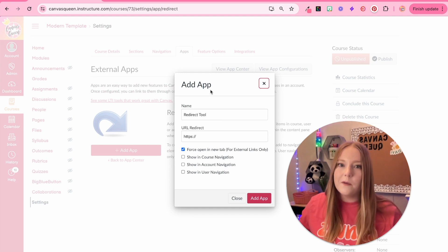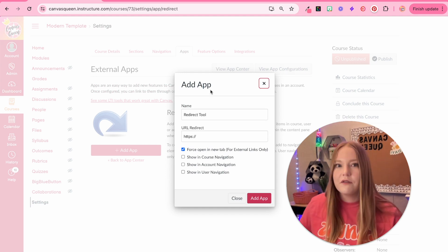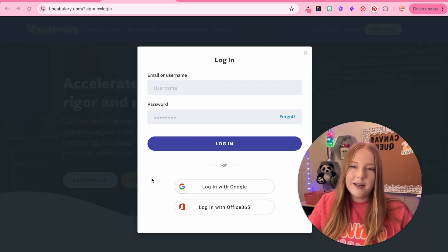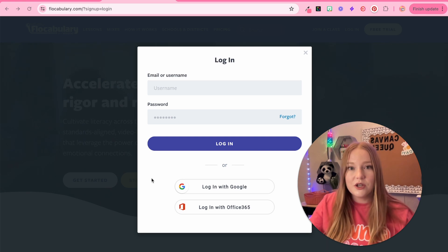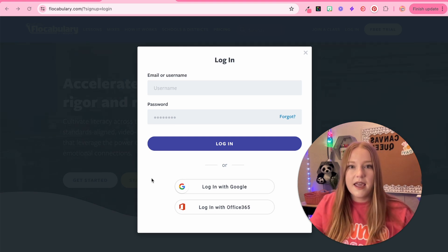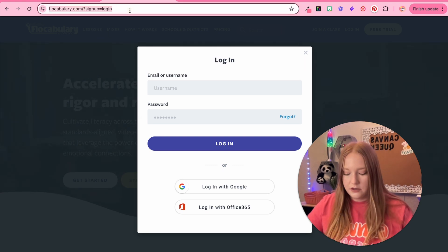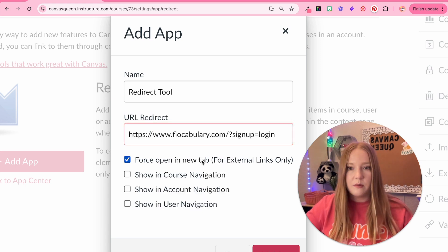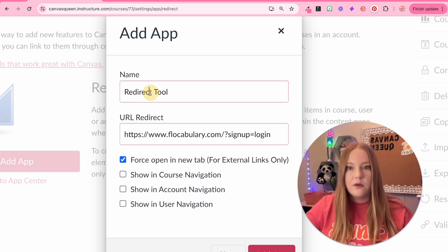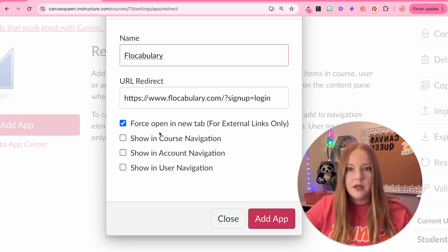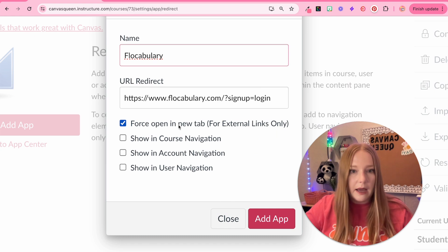We're going to click Add App and now we get to choose whatever link URL we want and name it whatever we want. I've decided that one of the links I'd like to direct my students to is Flocabulary — that's something I used a lot in my classroom. I'm going to copy the login link, go back to my Canvas course, paste it into the URL redirect field, and then title it Flocabulary up at the top.